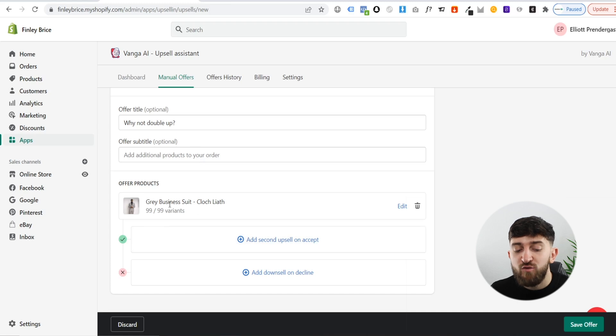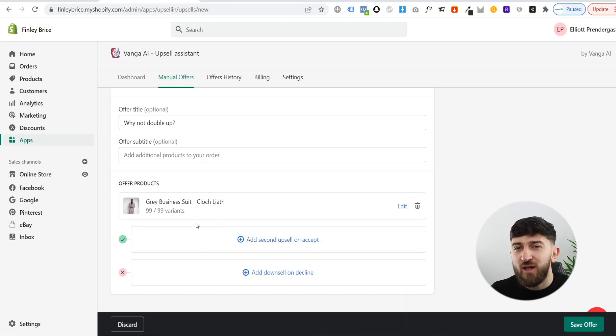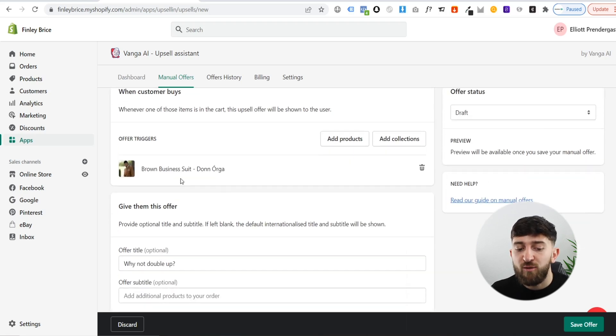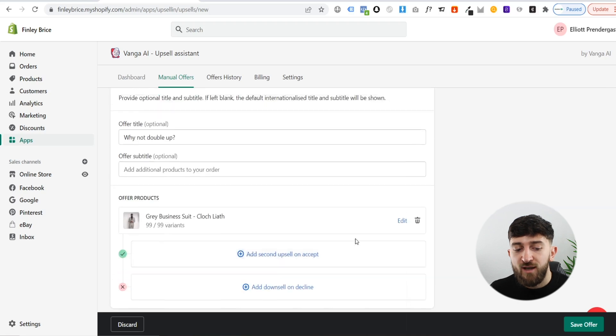And if they reject the product, you can add a downsell. So once again, you can add in maybe a cheaper style product — I could just go and offer them a spare pair of trousers for their brown business suit.